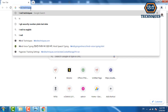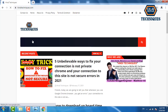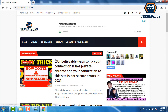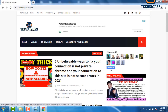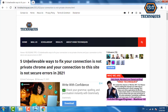Type here hinditechnics.com — this is our official website where we upload many types of technical solution posts. Open the first post: 'Five unbelievable ways to fix your connection is not private in Chrome and your connection to this site is not secure errors in 2021.'